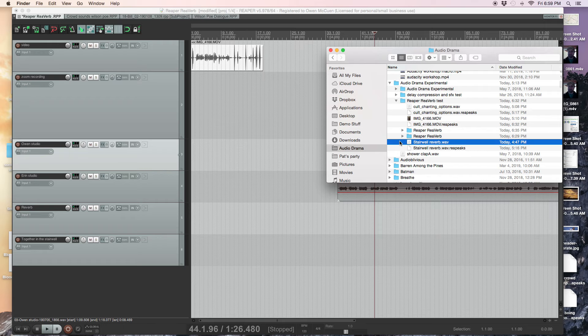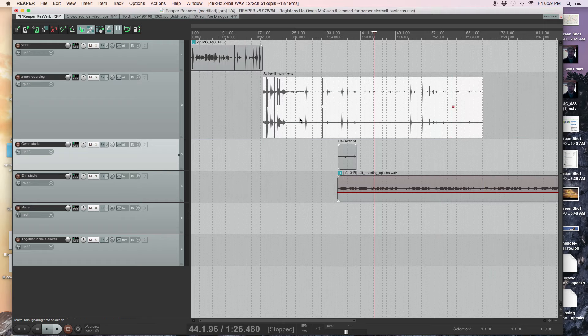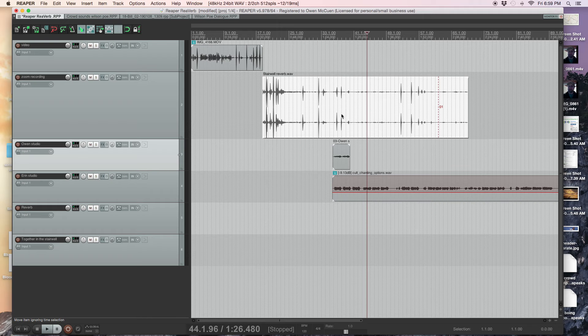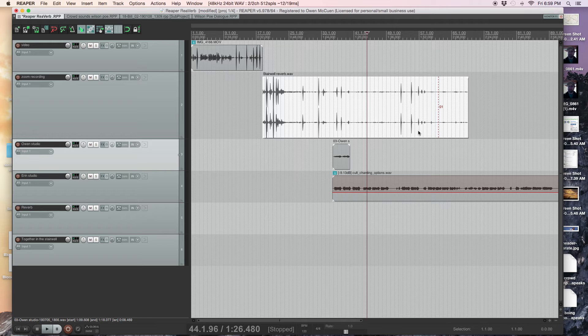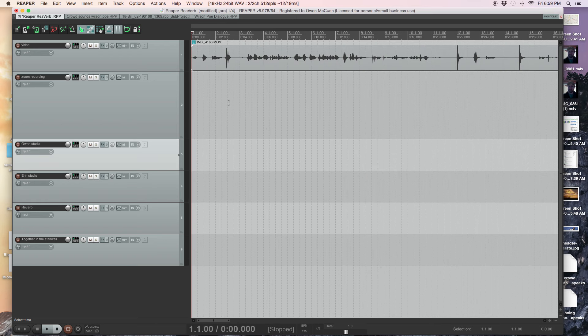So this is the stairwell. This is my Zoom recording, that's what I recorded on my Zoom recorder. I'll capture one of those reverbs here. So if we look at this, check this out.